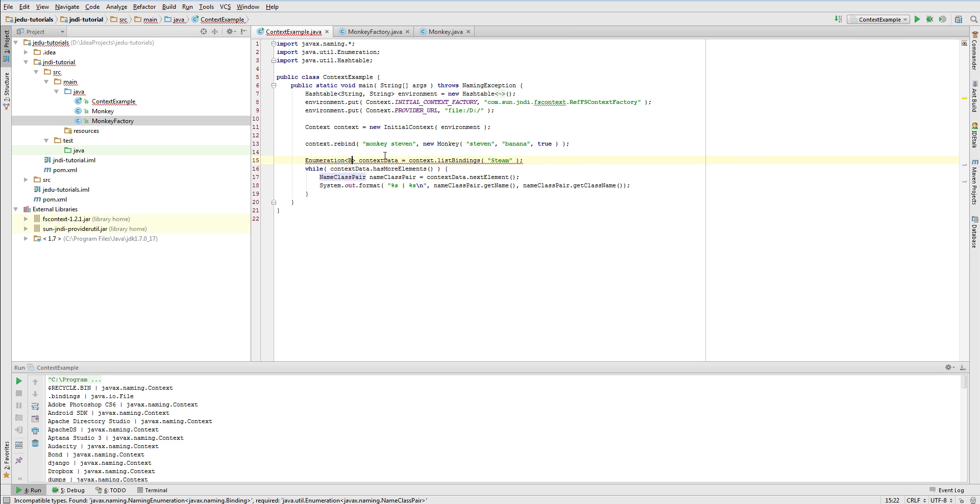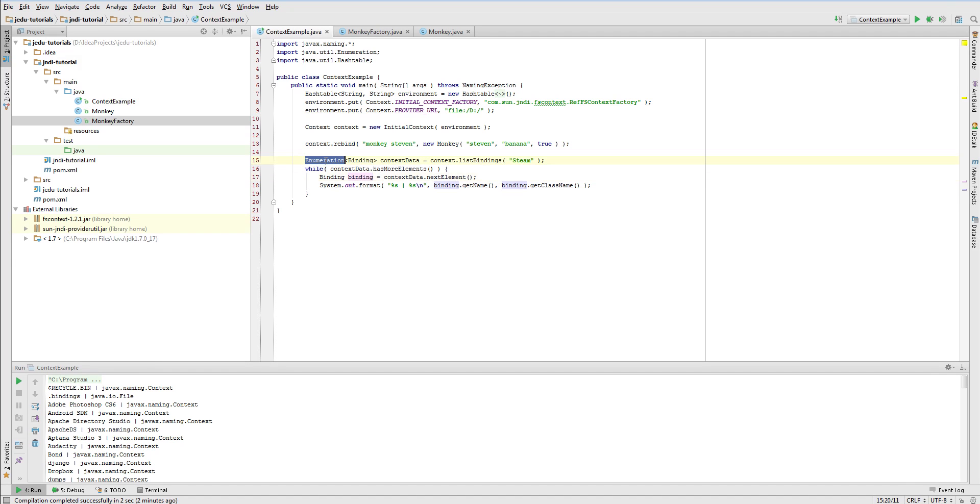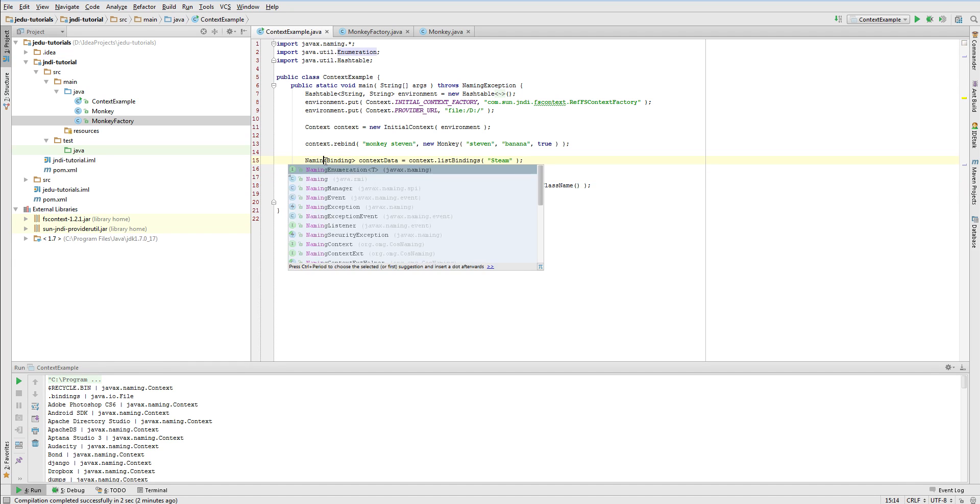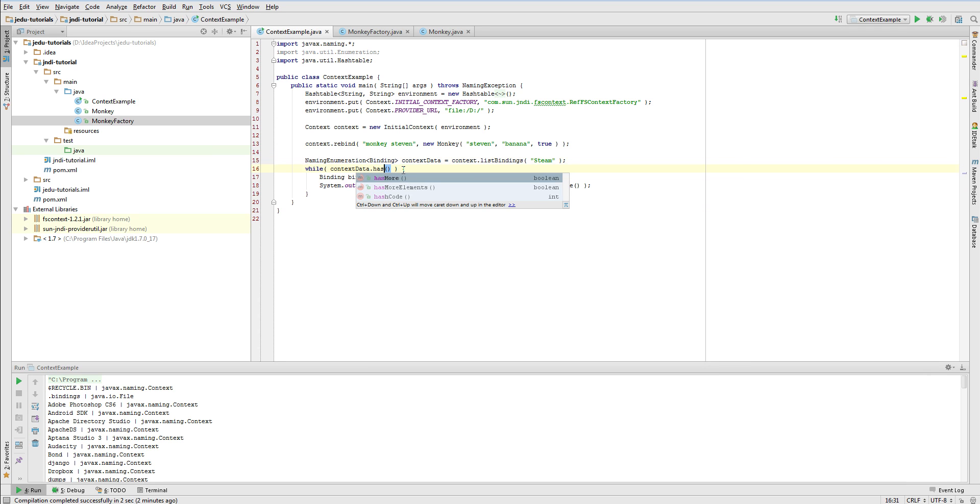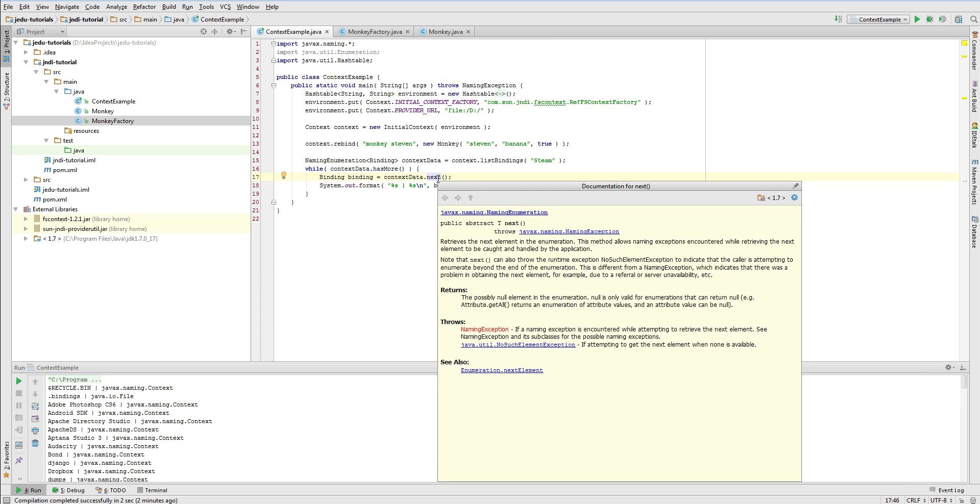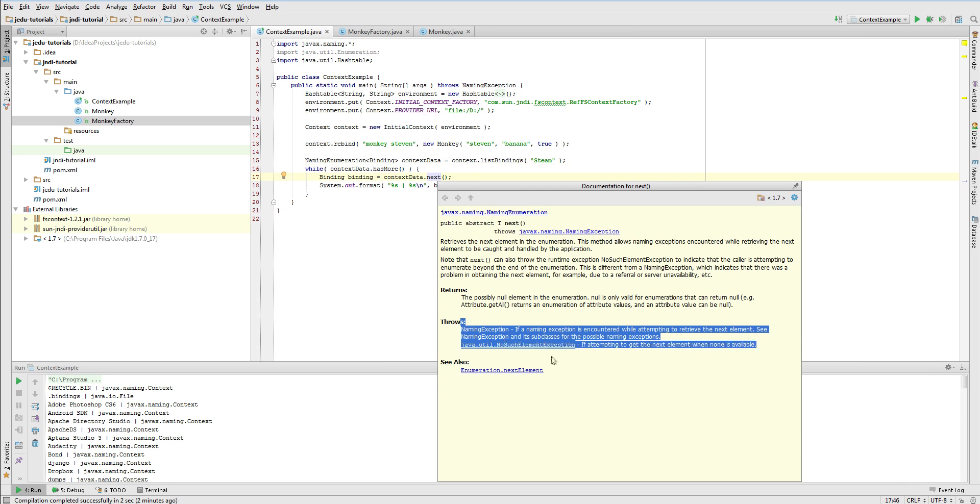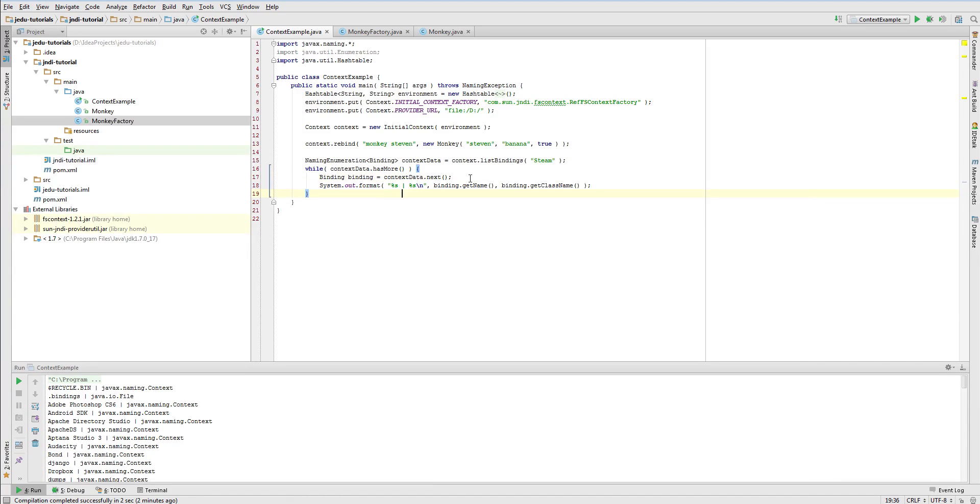This method returns also an enumeration, but that consists of binding objects. Another thing we will change is the use of naming enumeration instead of pure Java enumeration. This class extends classical enumeration by providing you the same methods, but that allow to catch and handle JNDI's exceptions. Anyway, we won't handle it, so it's just for your record.